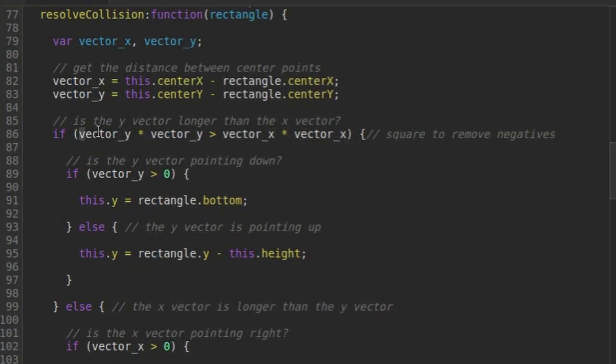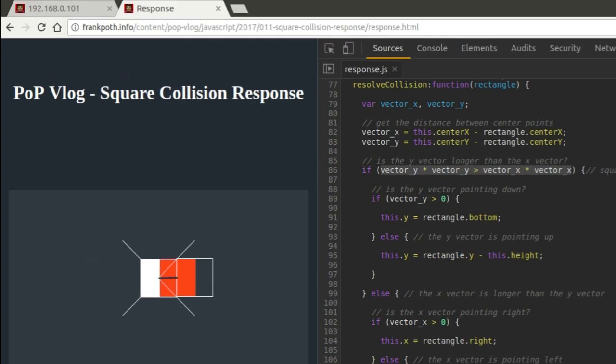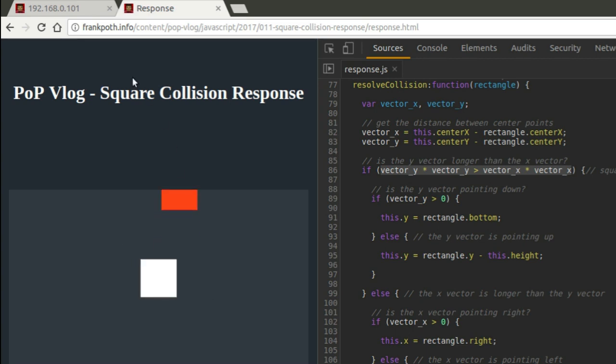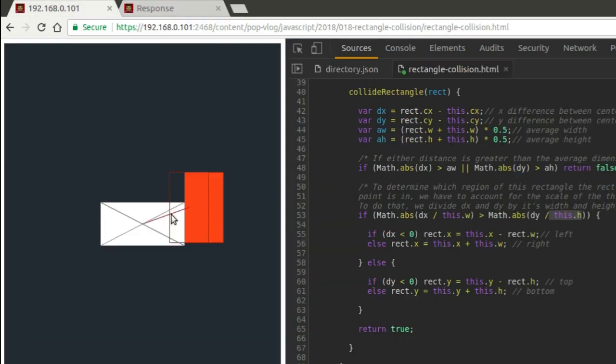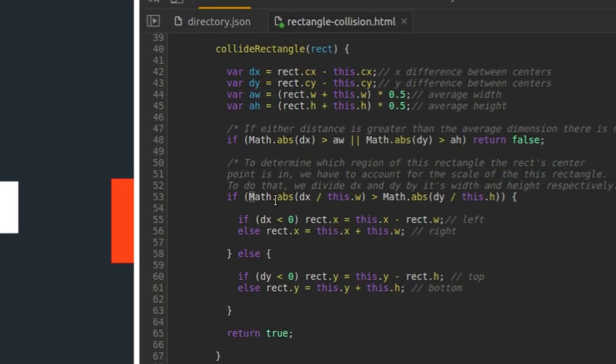The only difference is when I'm comparing the length of the y vector to the x vector, I'm not accounting for the ratio of width and height inside of this white rectangle. In this, the equivalent line to this over here in this new example that does rectangle versus rectangle would be this right here.